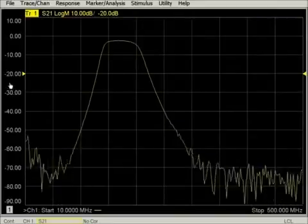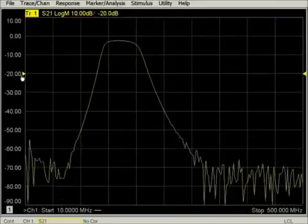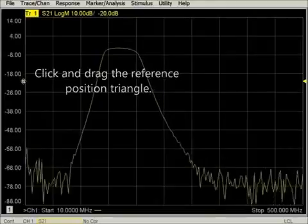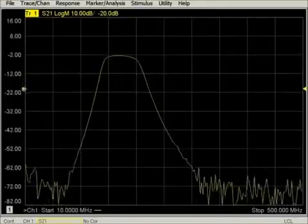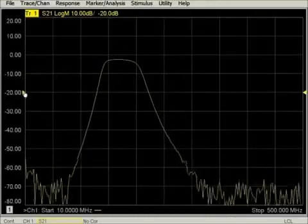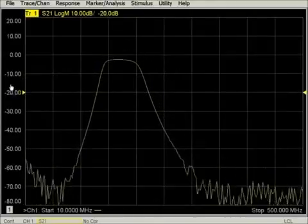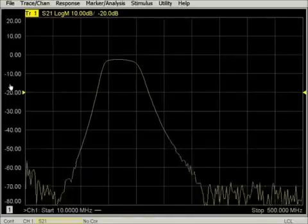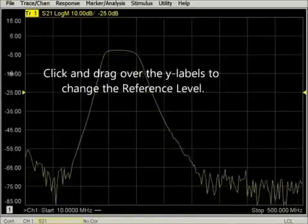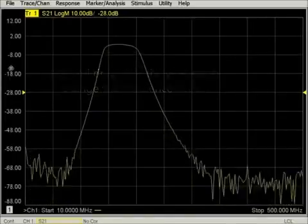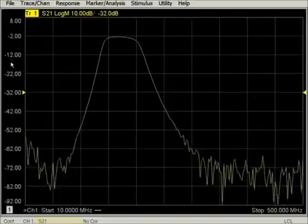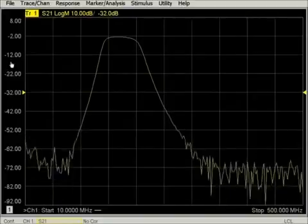Click and drag the small triangle to change the reference position. Click and drag over the numbers to adjust the reference level. Double-click over the numbers to auto-scale the active trace. This will also make scale per division the active entry value.